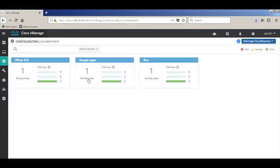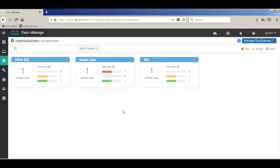Now, I will introduce some delay and loss on the local internet circuit connected to VH1, and we'll check how Cloud Express handles this link impairment. After I introduce some impairment on the links, you can see that the VQoE scores have changed. It typically takes a few minutes to detect and change the path.